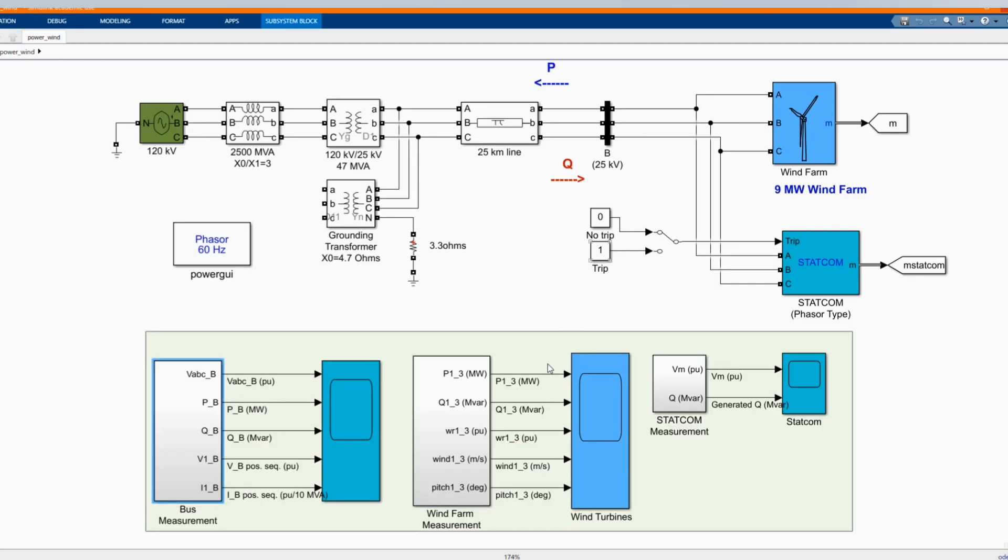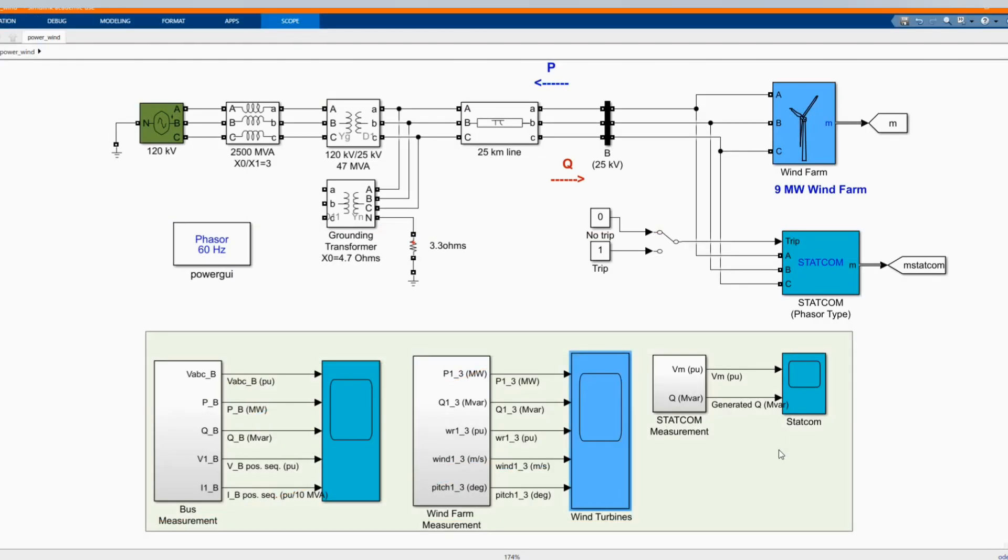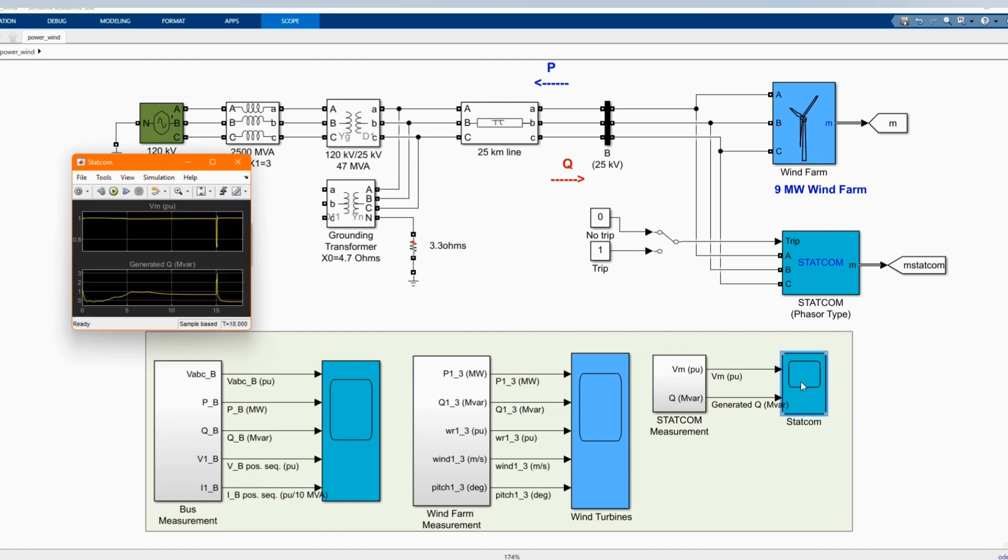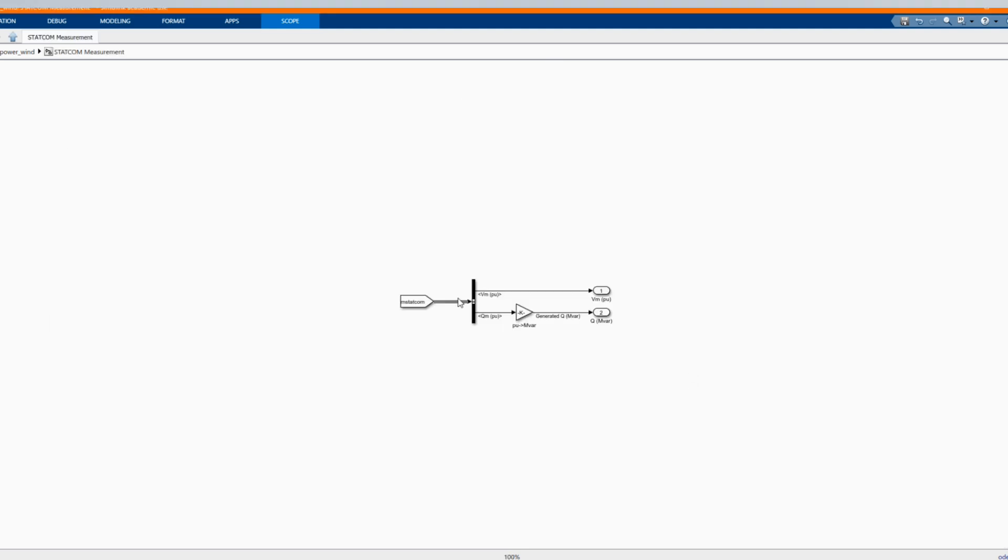And here we have our wind farm measurement, we have our power active and reactive power, and those are our pitch measurements in degrees, our wind measurement meters per second, and here are our STATCOM measurements, voltage and generation.